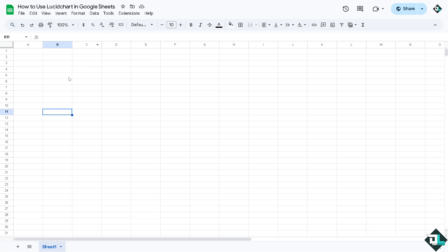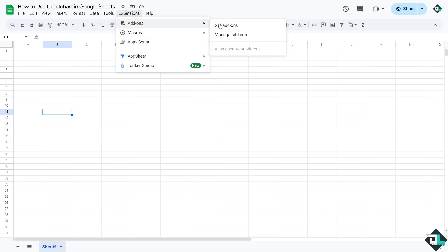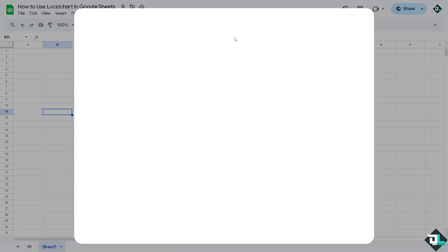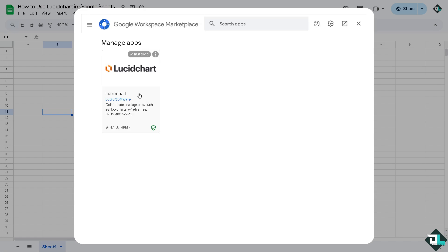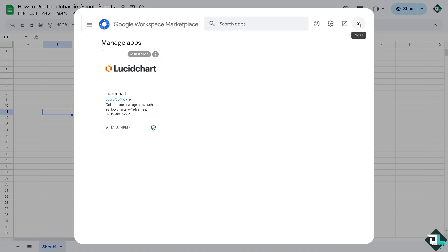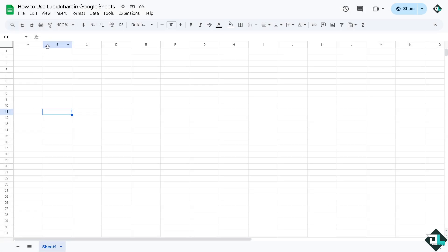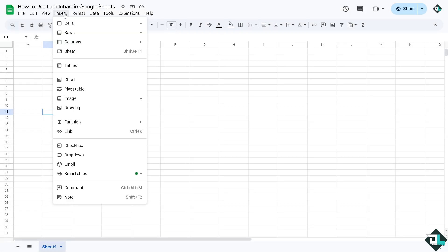All right, and then once you have installed the Lucid Chart, go to Extensions and click the add-ons and manage extensions and you would see that Lucid Chart is here. You can open that and install if you want it. Now having said all of that, click the insert.